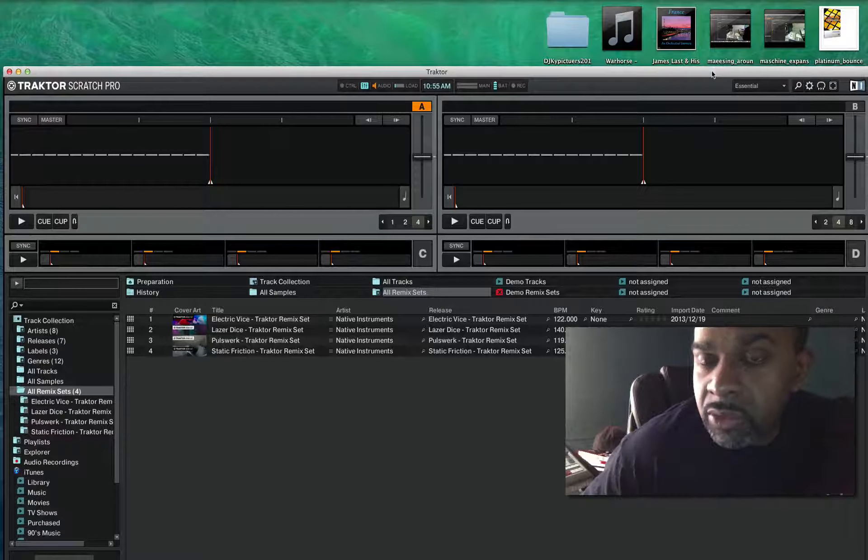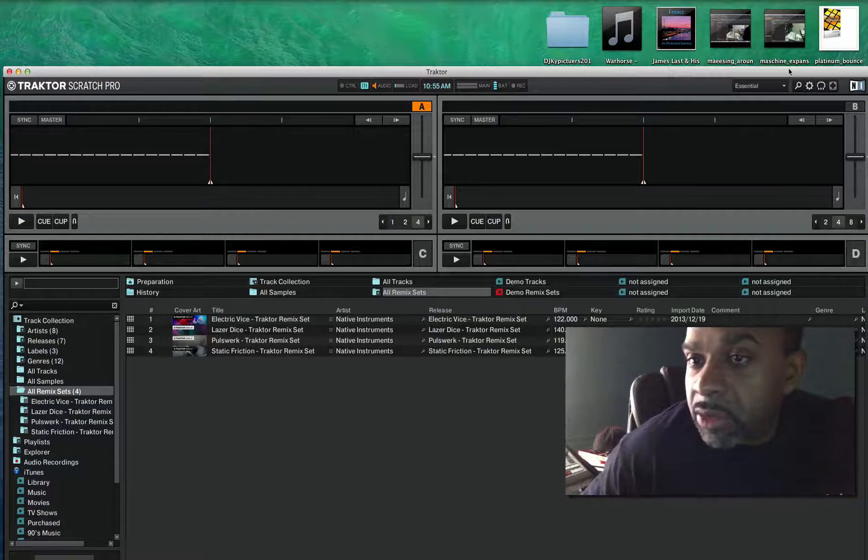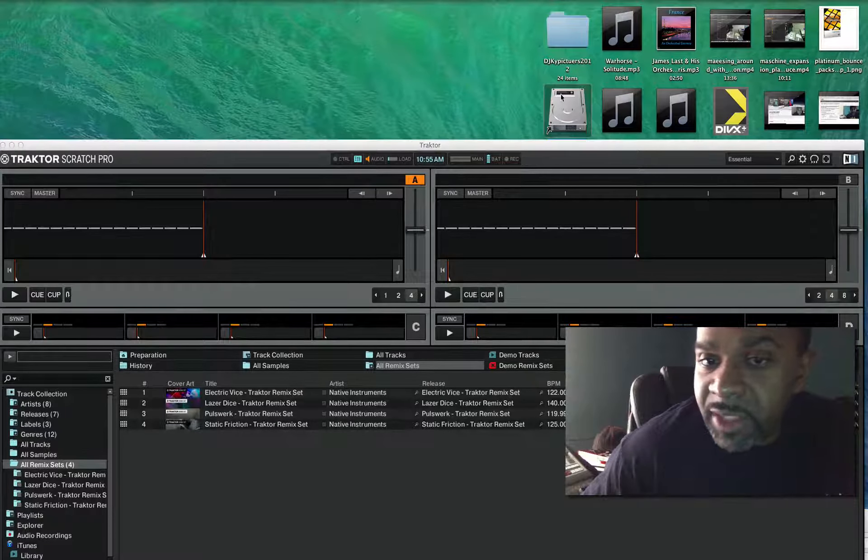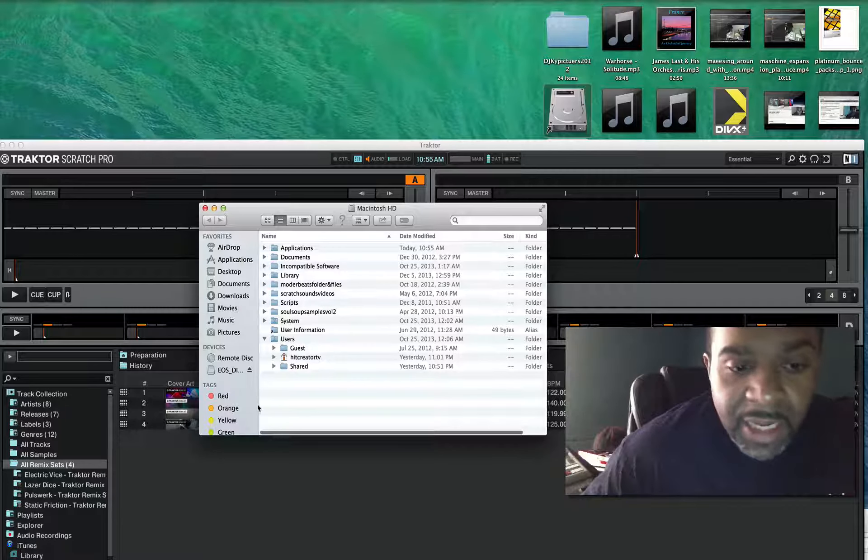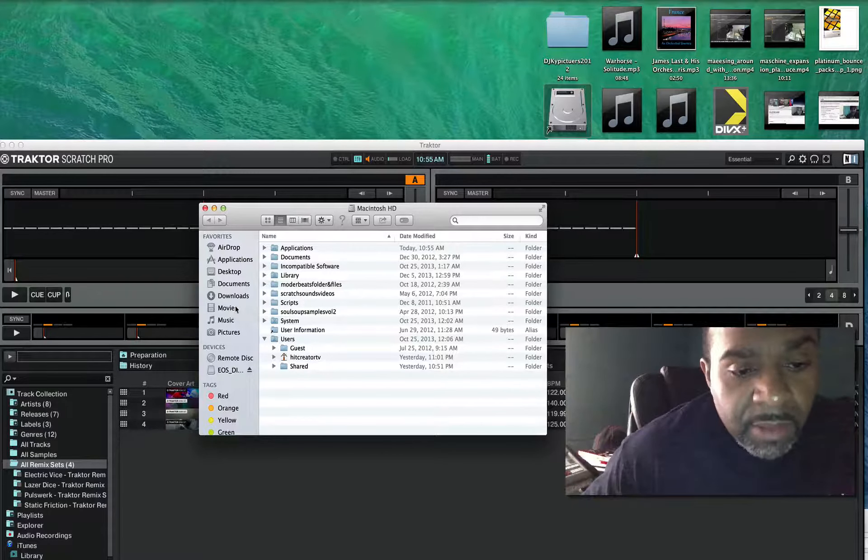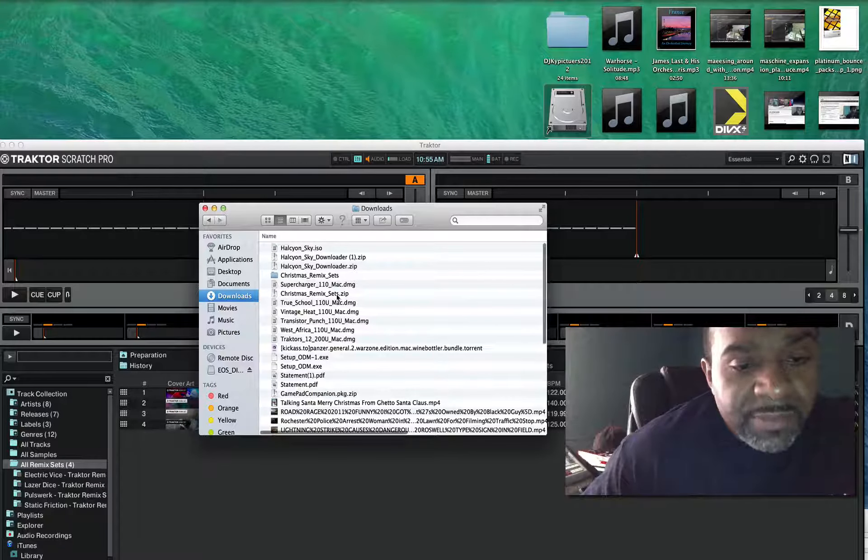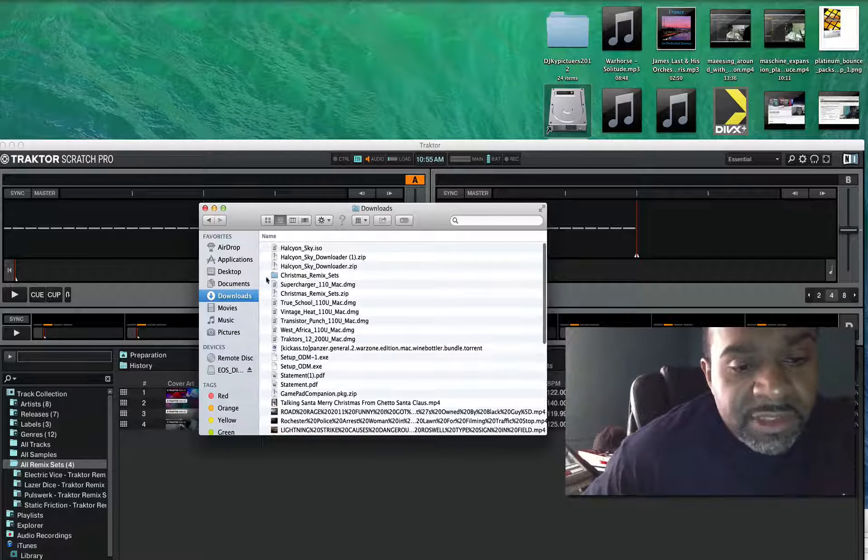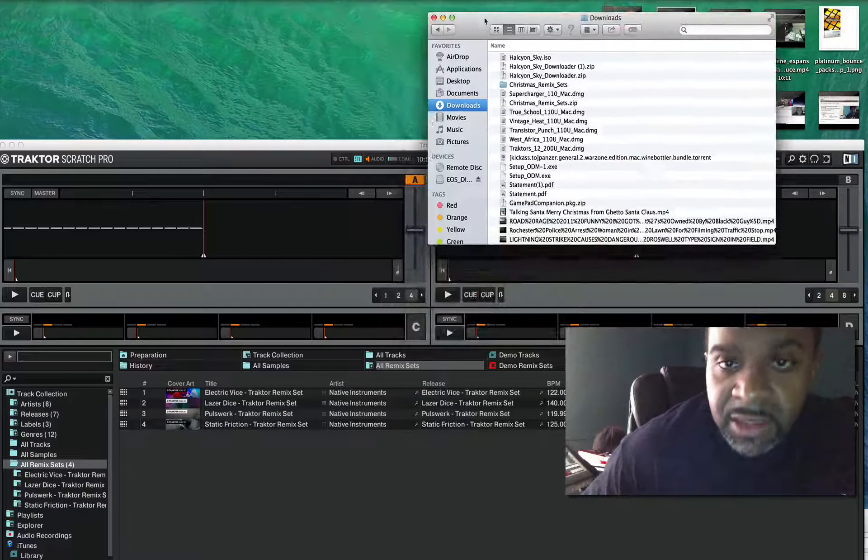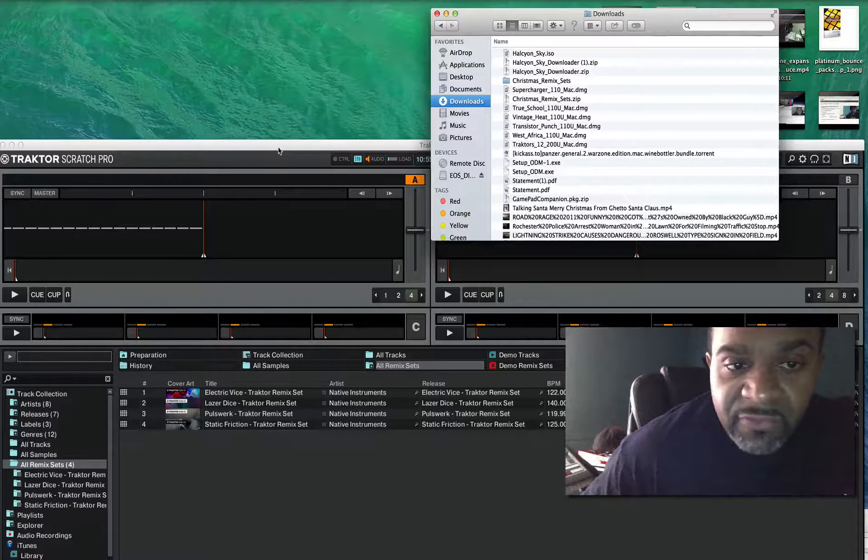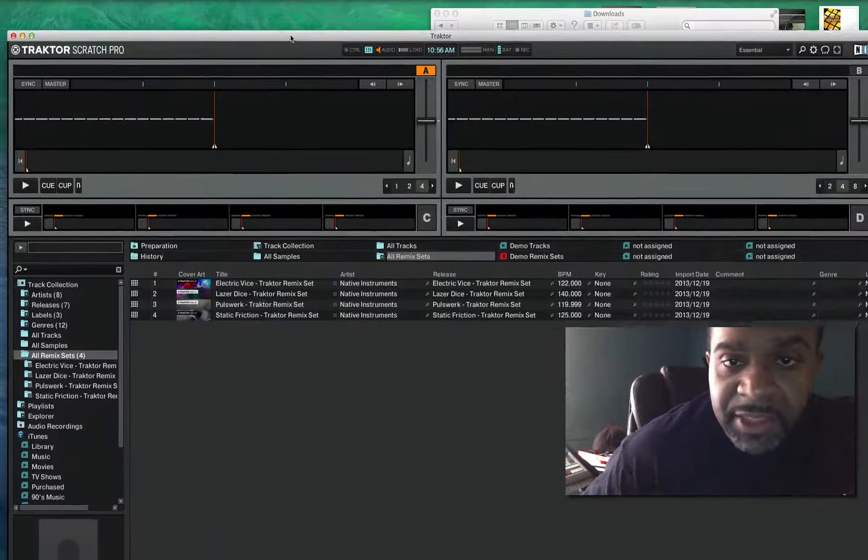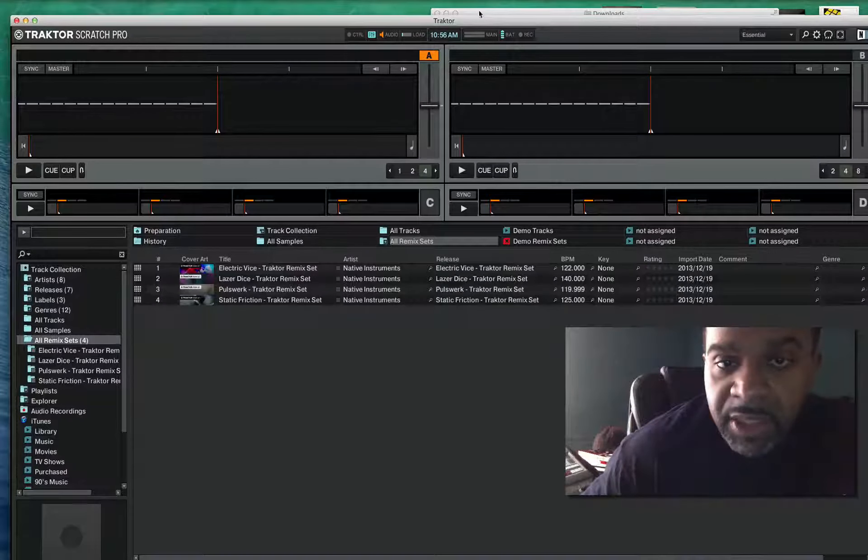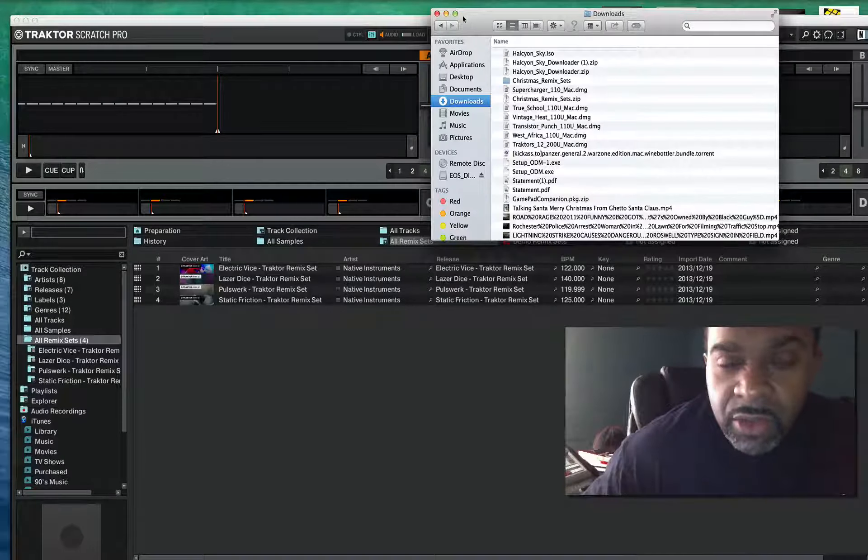Let me go to my hard drive to find those sounds. I already got them in here right now, but I want to show you guys my files for that particular remix set - the Christmas remix sets that they gave us for free for the holidays is what I'm importing in. I'm not gonna do it now because they already imported.